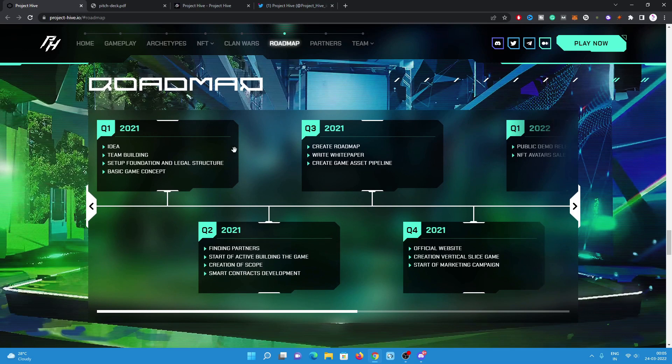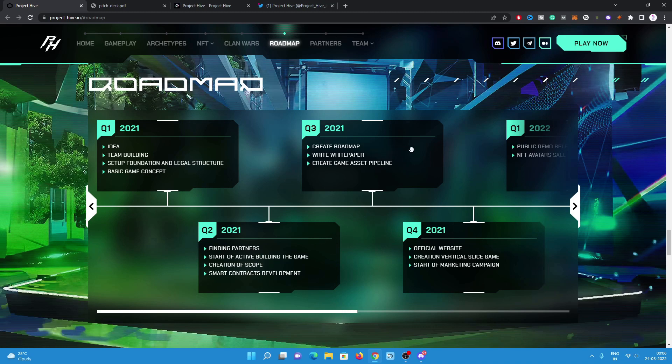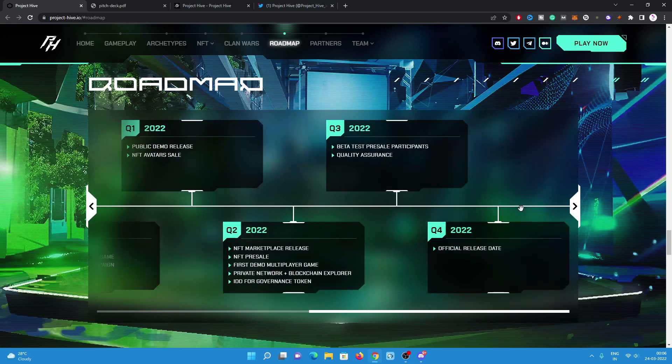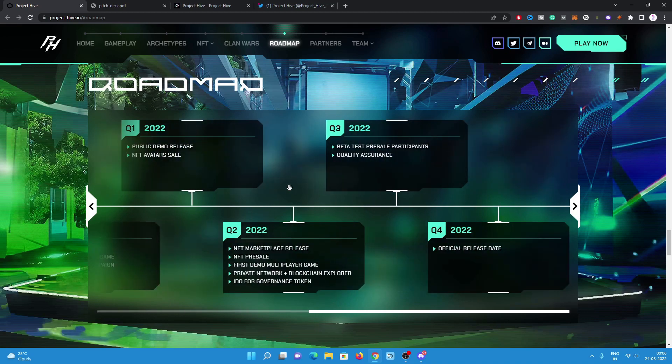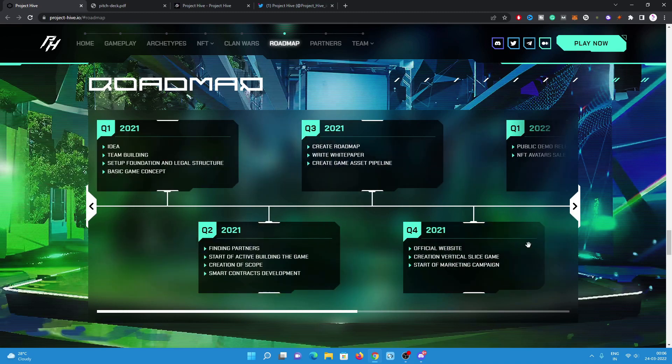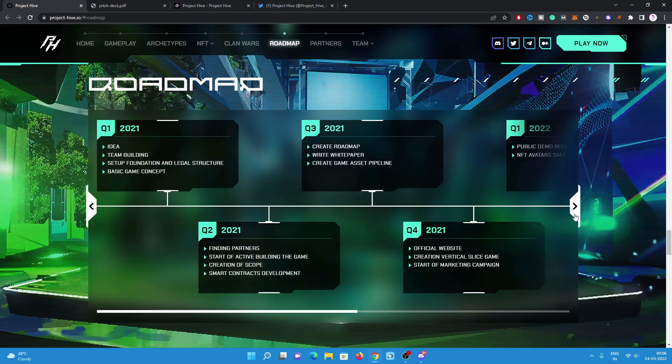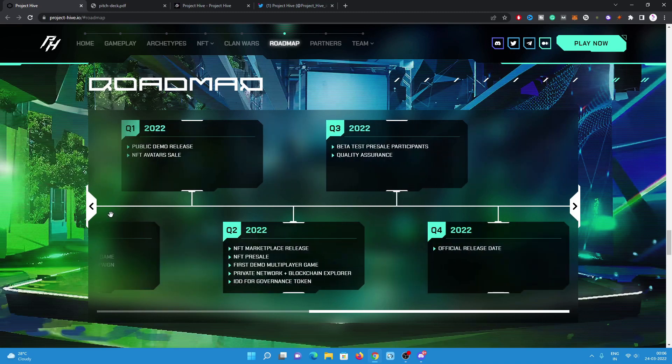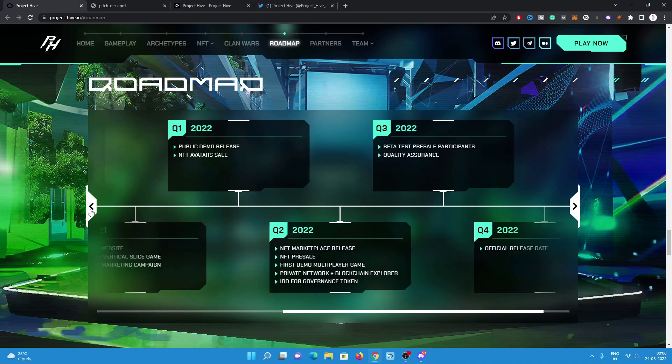In Q1 2021, they began their idea, team building, set up foundation and legal structure. In Q3, they already worked on the roadmap, writing the white paper, creating game art and pipeline. Then in Q1 2022...